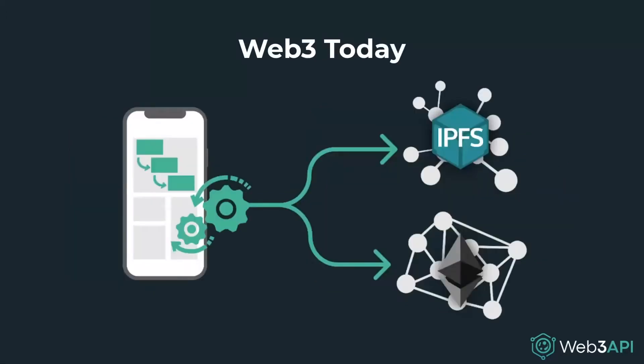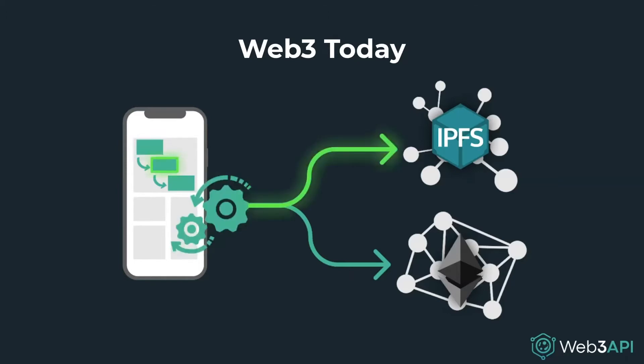But in Web3, applications handle this complex logic themselves because central servers have been replaced with peer-to-peer networks and expensive smart contracts. For example, when a user creates a DAO proposal, the app might need to serialize inputs, upload to a distributed storage network, and transact with multiple smart contracts. Web3 apps can utilize JavaScript wrappers to handle these complexities, but this leads to an integration nightmare.